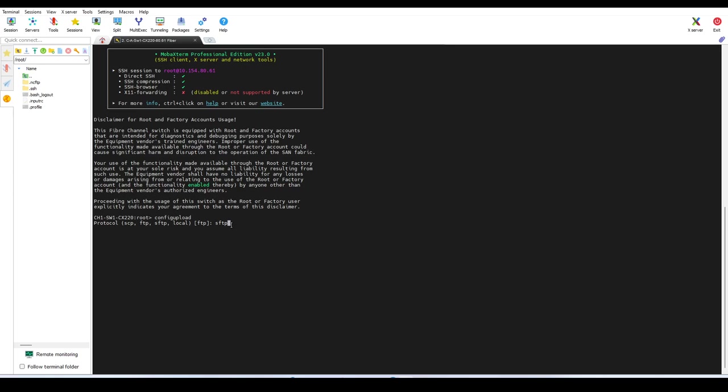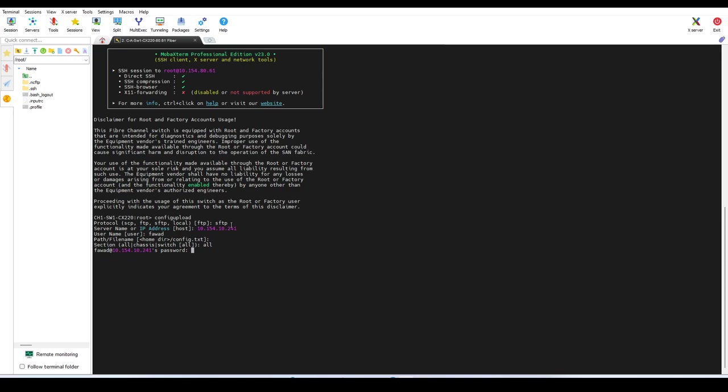Let's start with SFTP first, then I'll show you how you can take backup via FTP. So SFTP, then the IP address of your laptop—my laptop IP address—then the username through which you log in on your laptop, and the file name, just leave it as it is, and type all. Enter the password of your laptop.